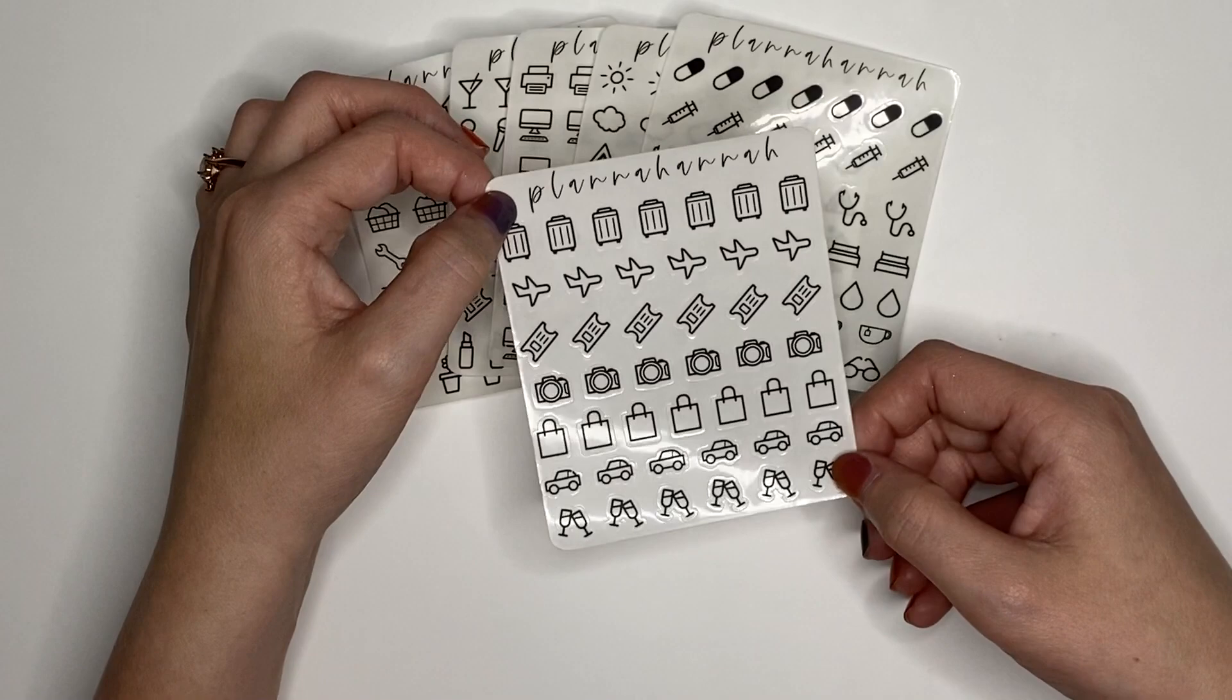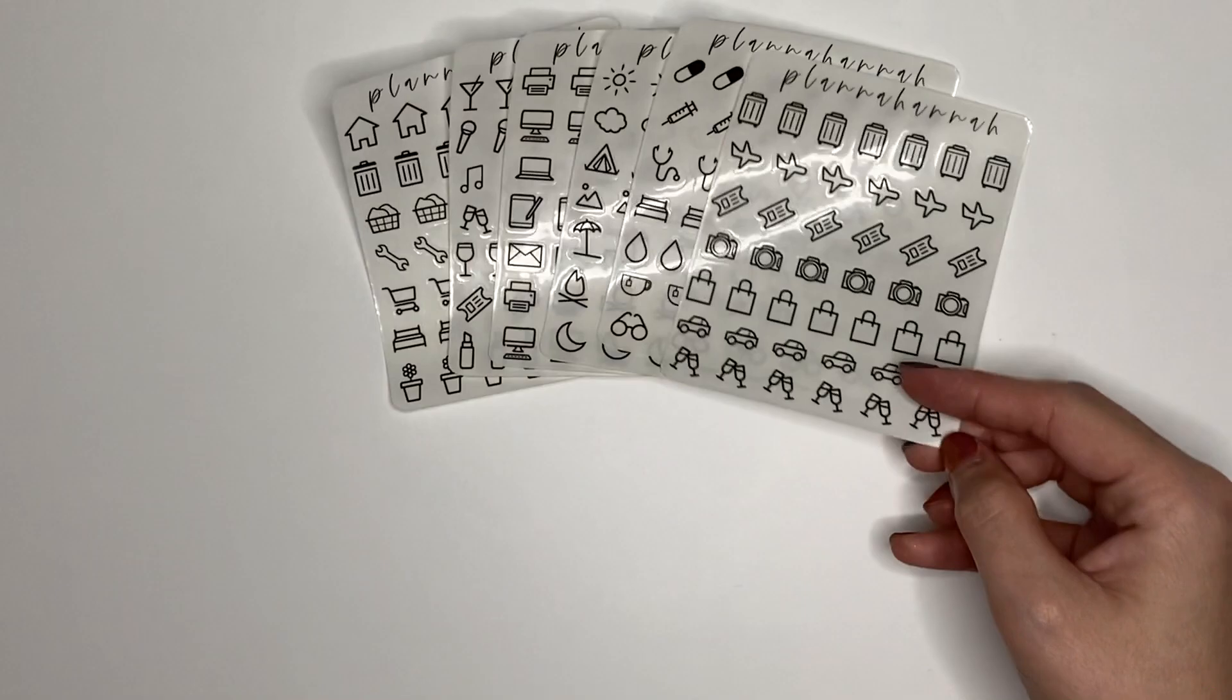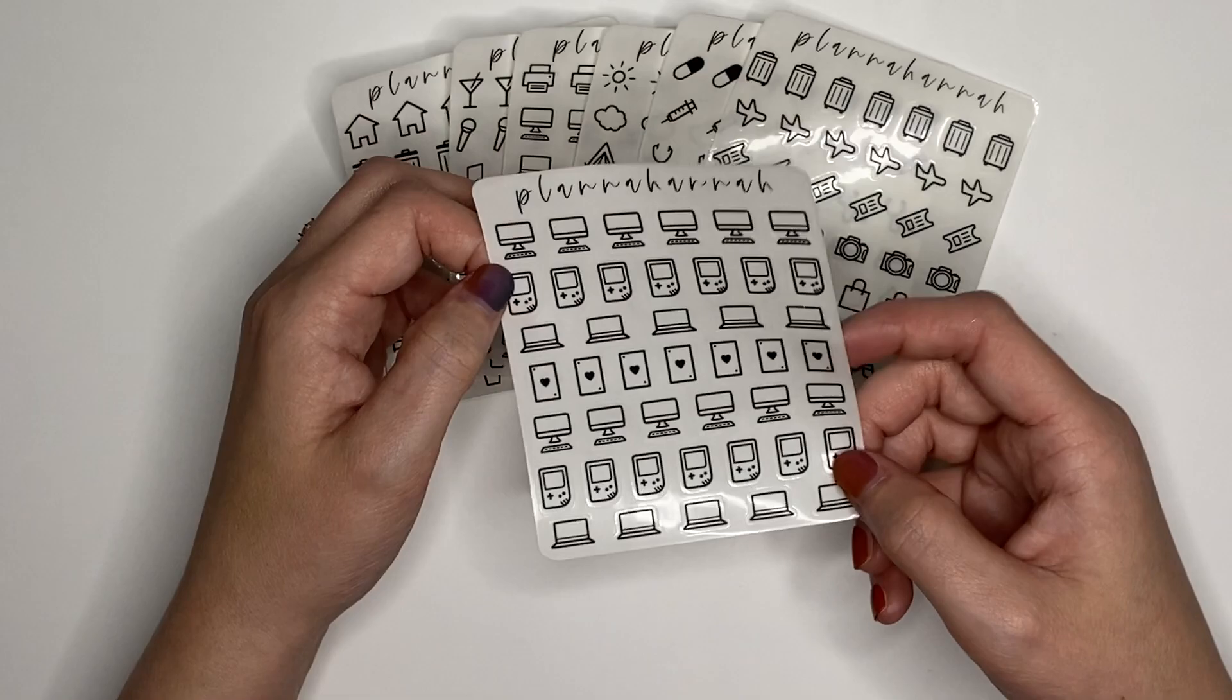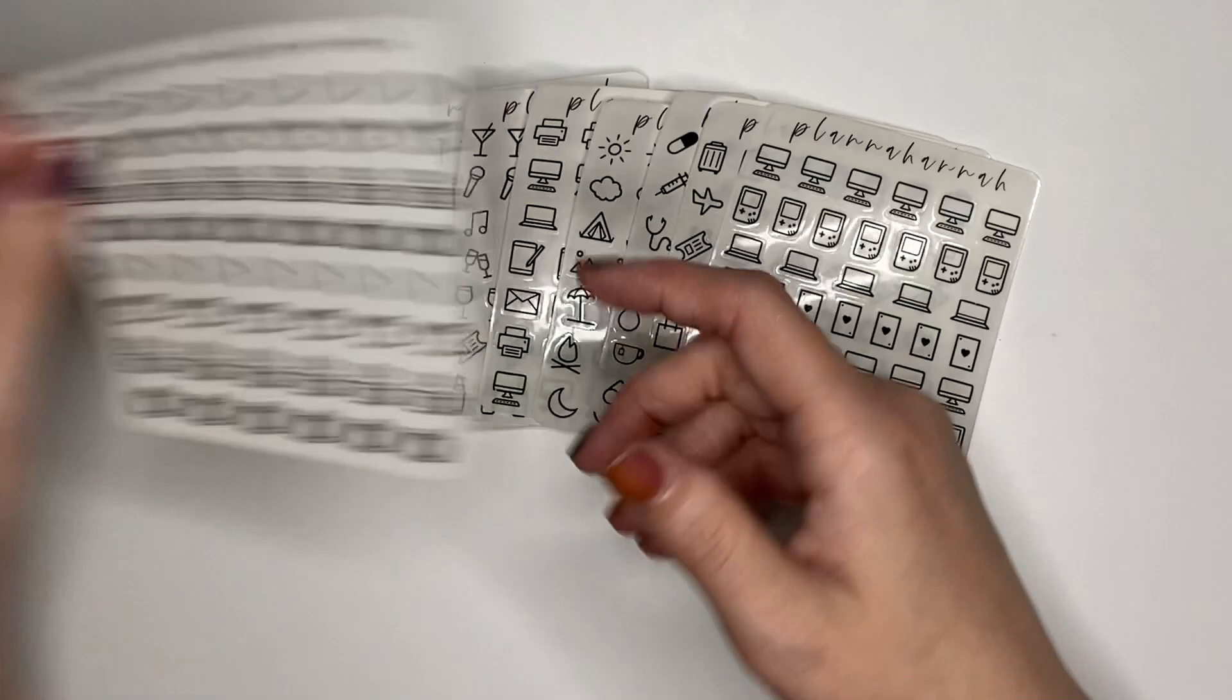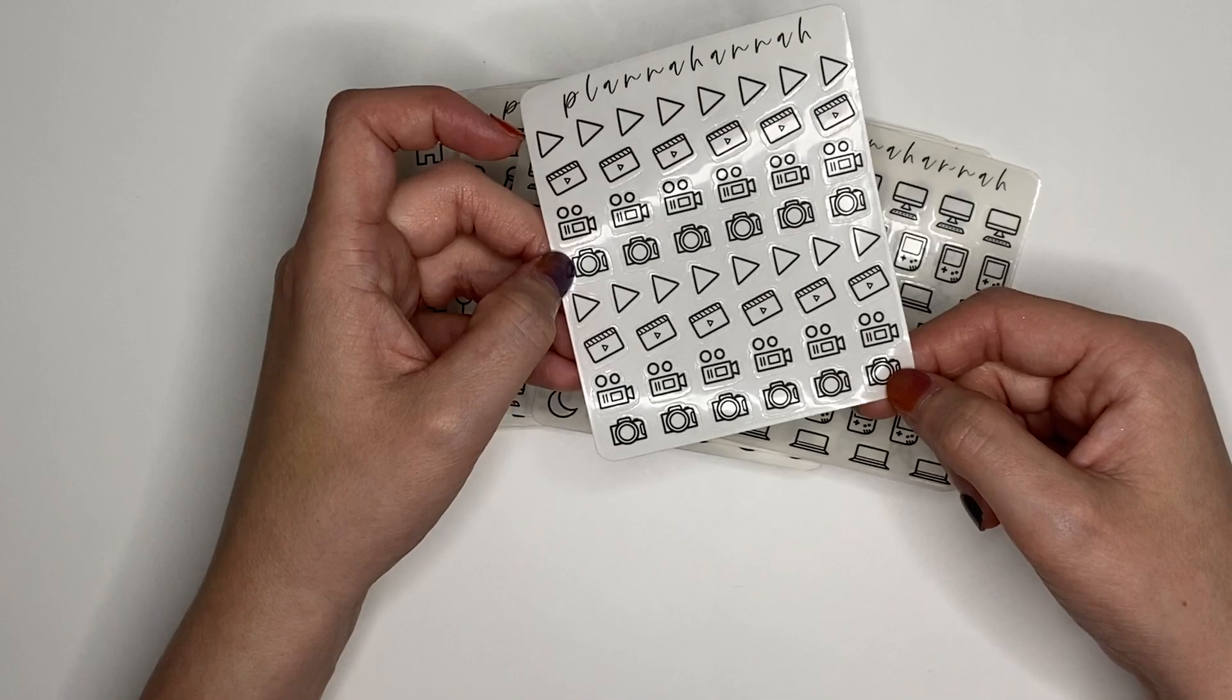Gaming, we have like a PC, a Game Boy, a laptop, and a deck of cards, and then it repeats. YouTuber, we have the play button, the movie clapper, the filming camera, and then like the photo camera, and then everything again. Sports, football, soccer, basketball, lifting weights, and then we repeat again.